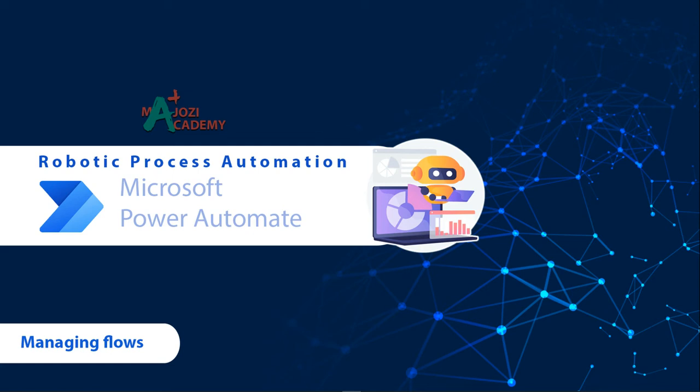Welcome back to the course in Robotic Process Automation. I trust that by the time you're watching this video, you have created several automations.